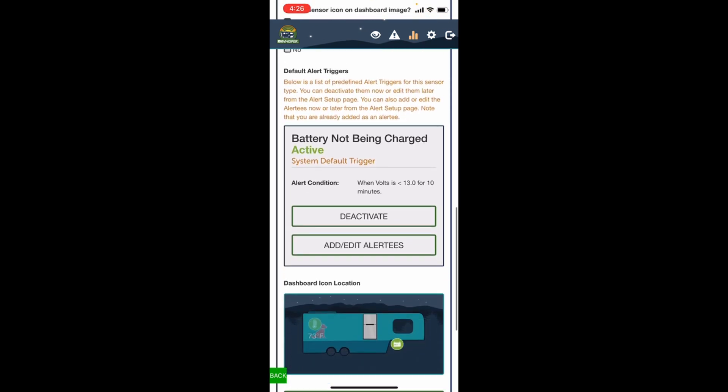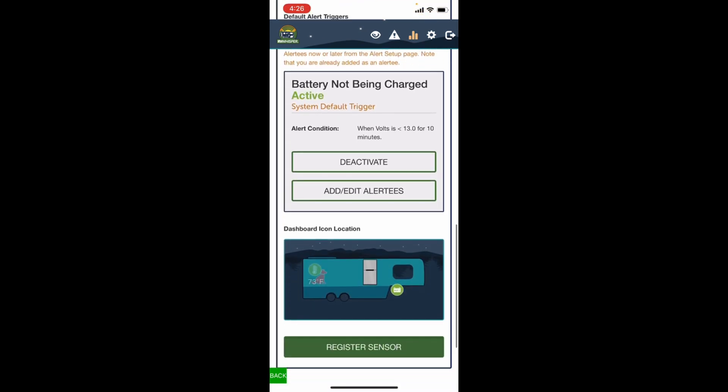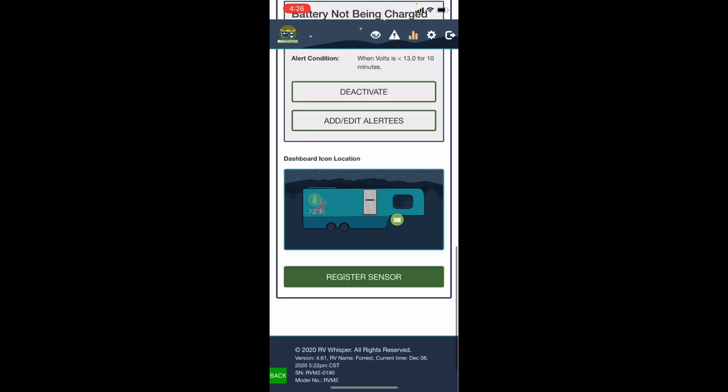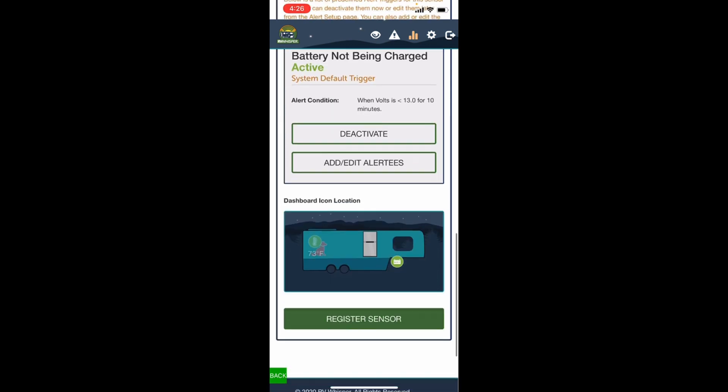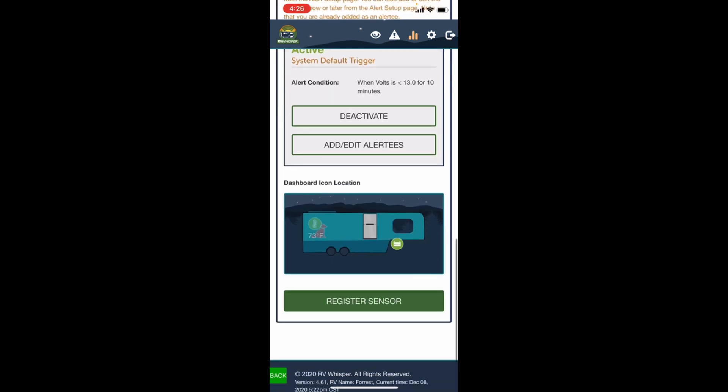I'll probably set another alert later for like a low voltage alert, and then I'll set it to go off if the battery gets below 12 point something volts or whatever to let me know. We're gonna register this sensor.